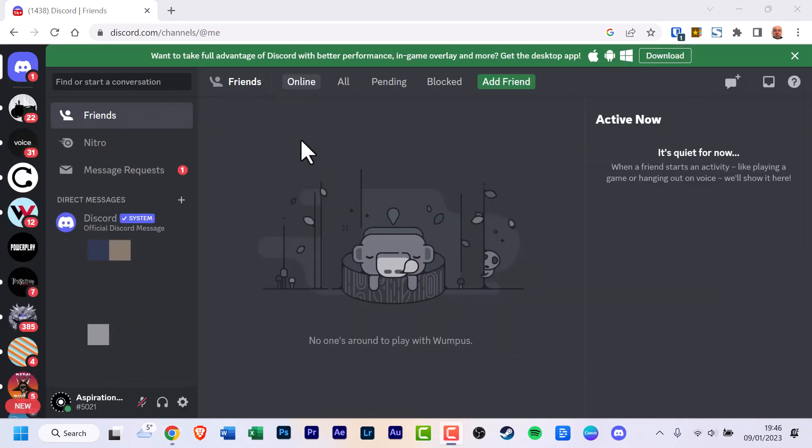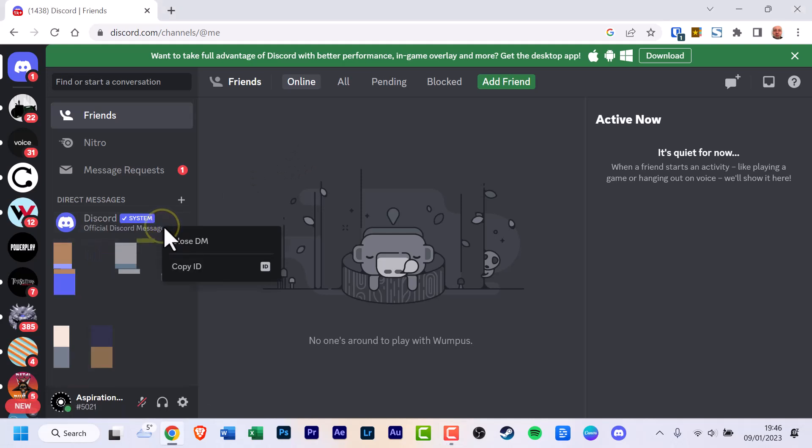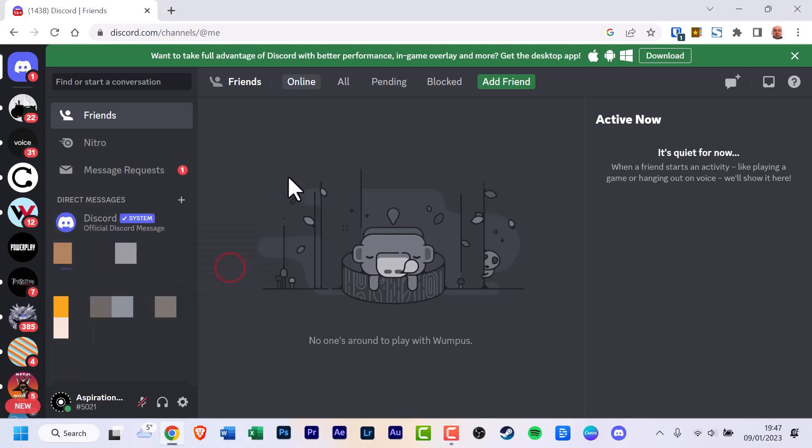Alternatively, you can copy an ID by right-clicking on the user, message, server or channel you want to copy the ID from.